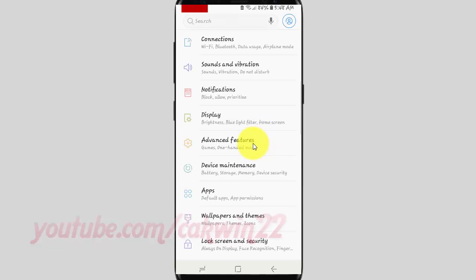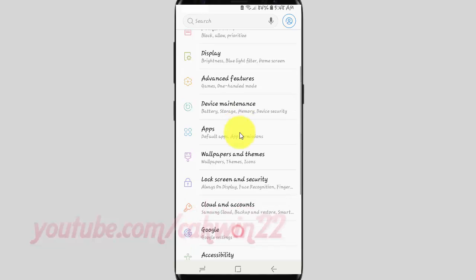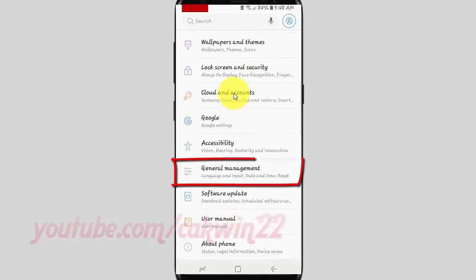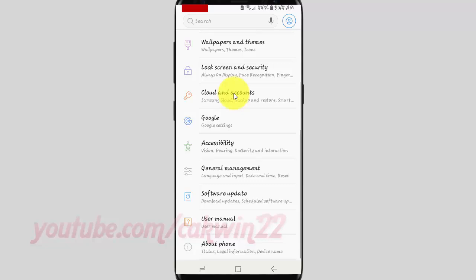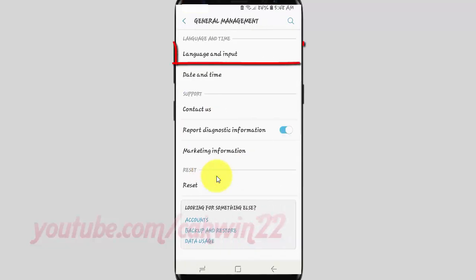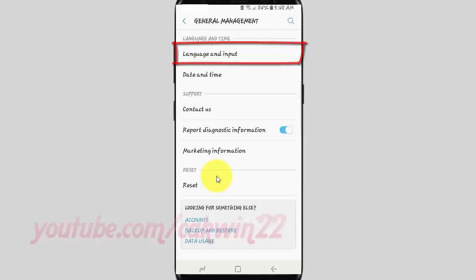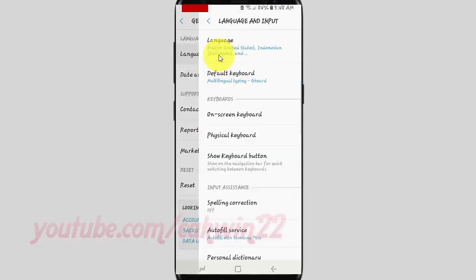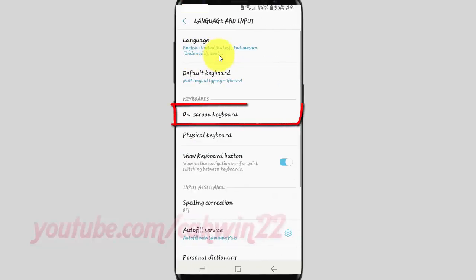Scroll down. Tap General Management. Tap Language and Input. Tap On Screen Keyboard.